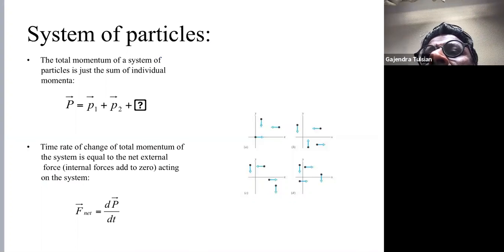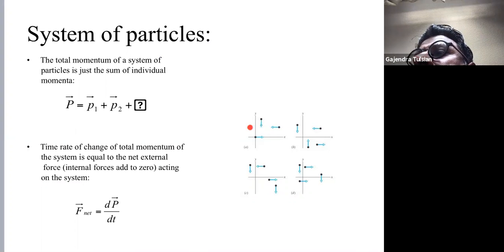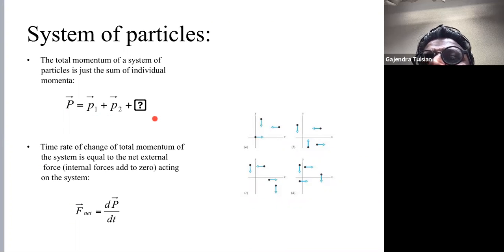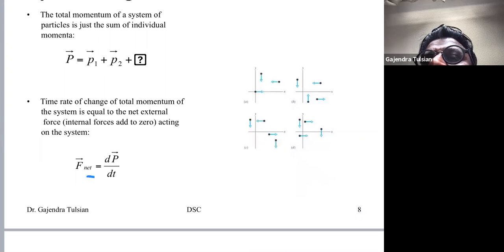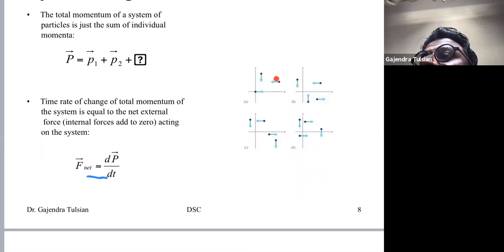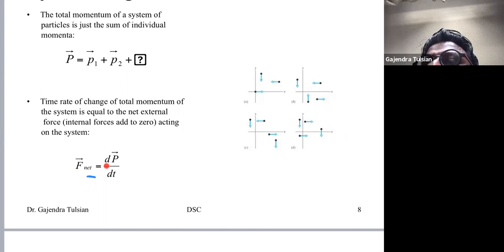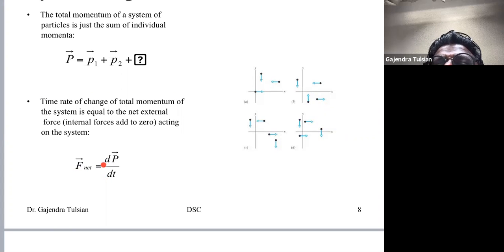If you have a system of particles, the total momentum of the system is the sum of the momenta of all the individual particles. It turns out Newton's second law applies to a system as well: the net force on the system equals the rate of change of momentum of the system. So Newton's second law applies both to a single particle and to a system of particles.